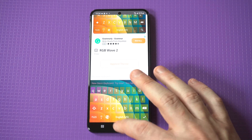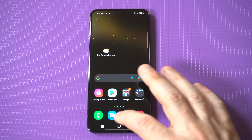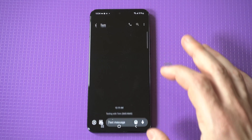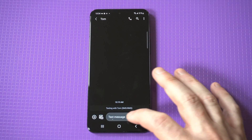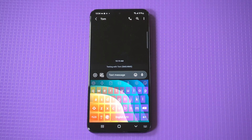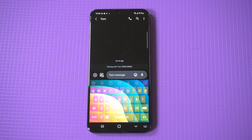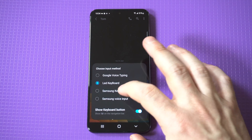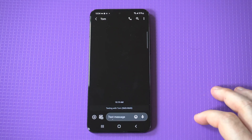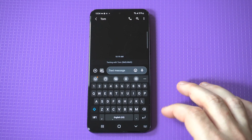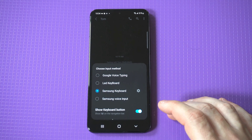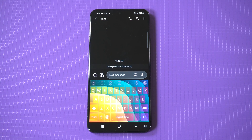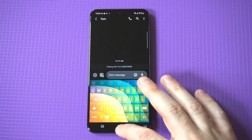We've got it set. I'm going to close this out and open up the Messages app. Let's get the keyboard opened up — and boom, there it is! What's cool is you can switch back to the stock keyboard down here, so if you wanted to go back to your Samsung keyboard you could do that, then switch back over.